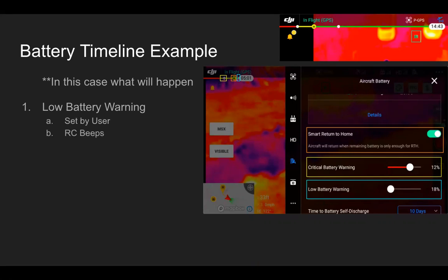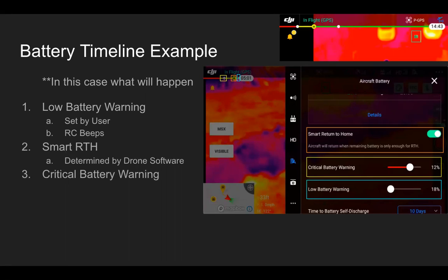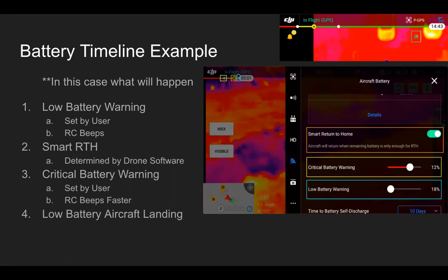Low battery warning is set by the user and the RC will beep as a heads up. Smart return to home is determined by the drone software based on distance and return-to-home altitude — at that point it needs to return home to land with sufficient battery life. Critical battery warning is also set by the user and the RC will start beeping faster. Finally, low battery aircraft landing occurs when the drone has nothing left — it will start descending, and while you have some control, it will land because the battery is so low.